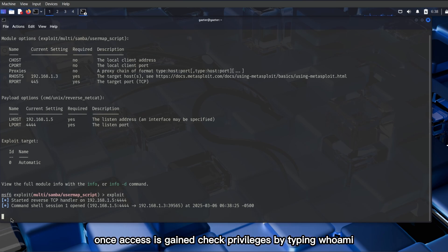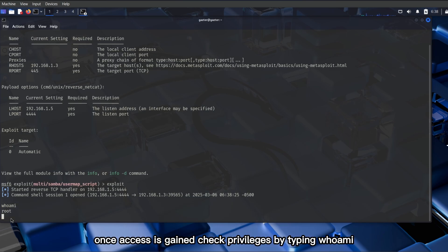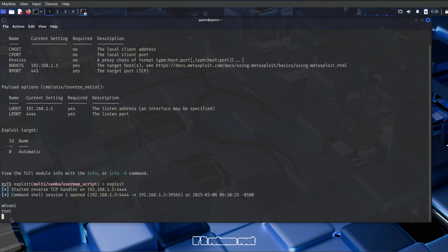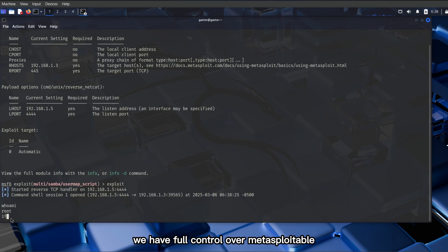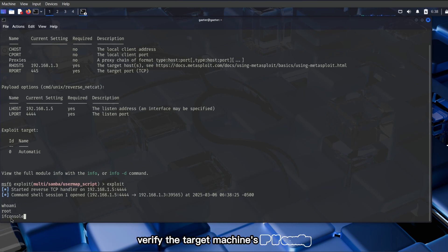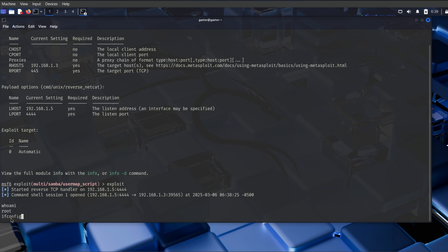Once access is gained, check privileges by typing whoami. If it returns root, we have full control over Metasploitable. Verify the target machine's IP with ifconfig.